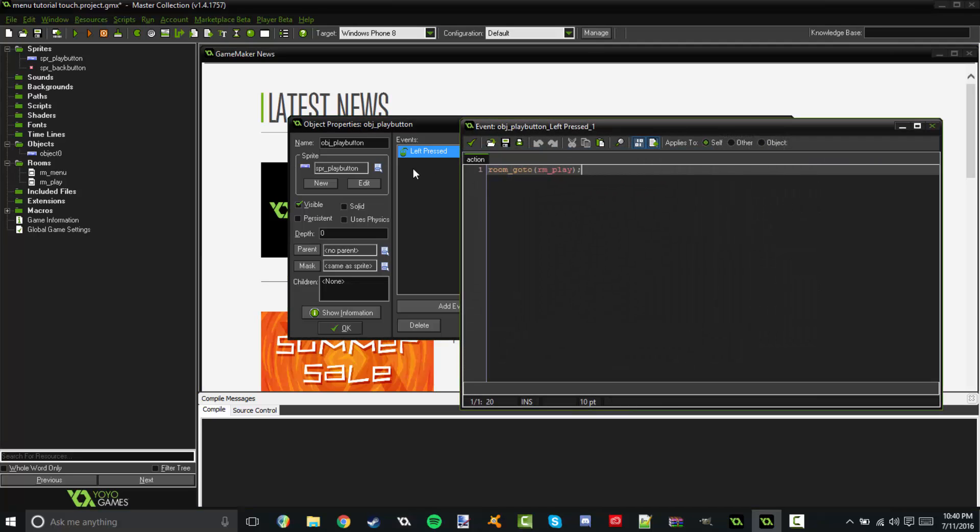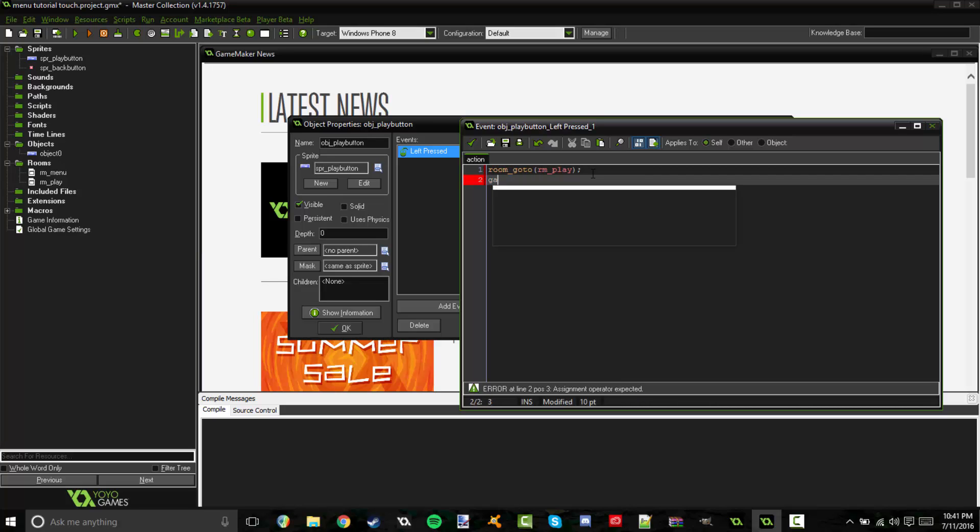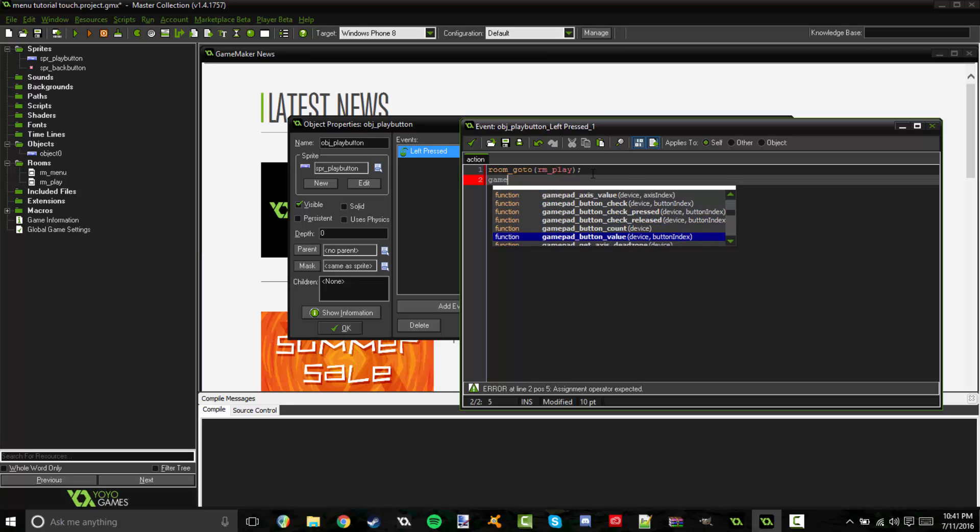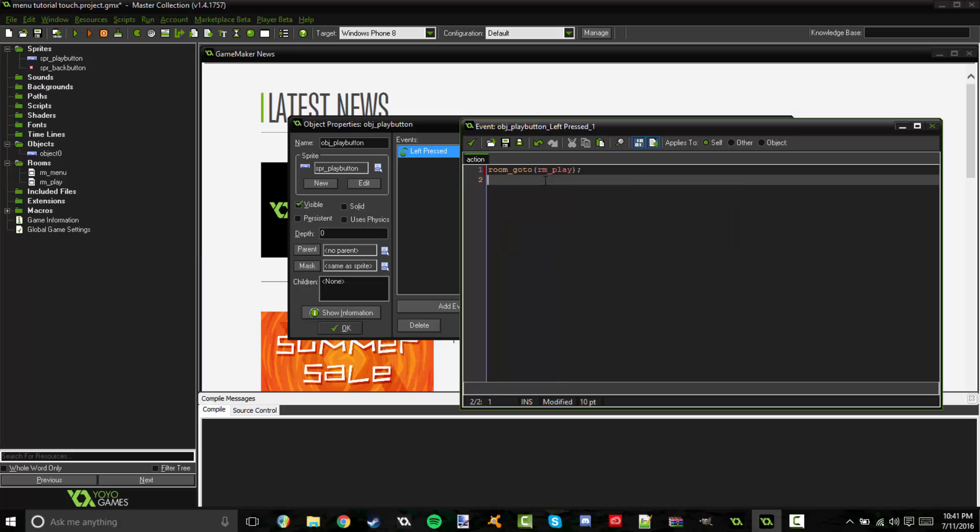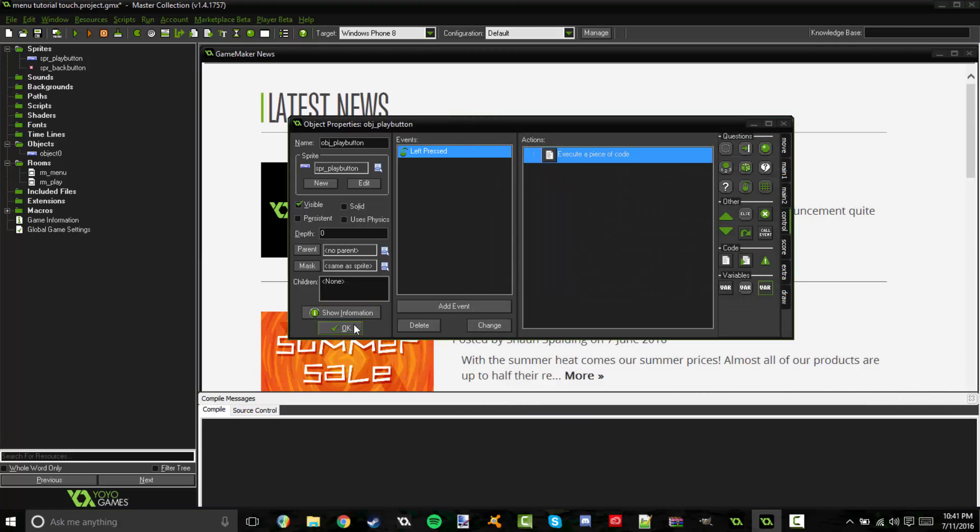And say you want to make an exit button. So basically, you just have a different sprite. Instead of saying play on it, it would say exit or whatever. If you wanted to close the game, that would just be game end and close the parentheses. That's all you got to do. It closes the game. There's many, many other things you can do with this. Like there's all kinds of these things. Just look through here. There's also a very nice help system with GameMaker if you want to look for the specific command you want your button to do.